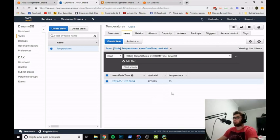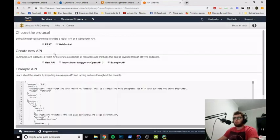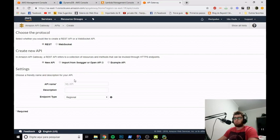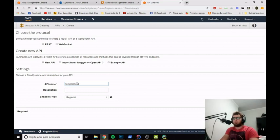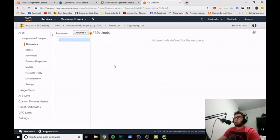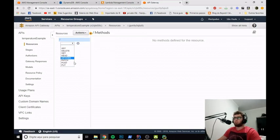We have already inserted the new temperature record into the DynamoDB table and we're ready to deploy our serverless endpoint. Let's go to API Gateway, hit Get Started, and select the REST protocol. We'll create a new API called 'temperature-example'. The endpoint type will be regional. We are ready to create the API. In the API we will first create the POST method.